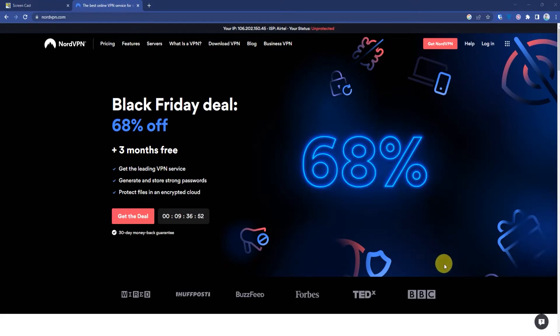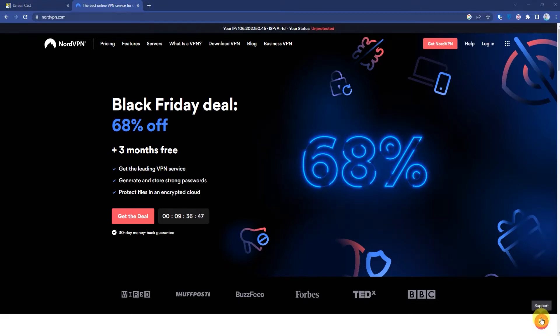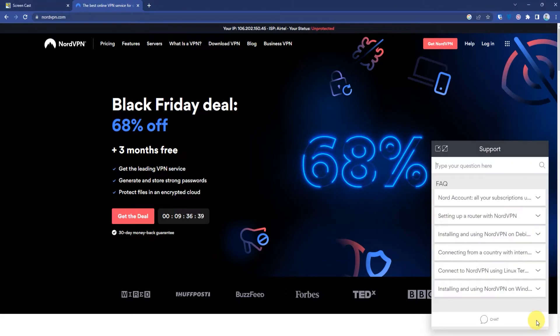At the bottom right corner you will find a support button. Just click on that. If the support panel doesn't appear on the first click, just wait for a few seconds because it might take time on some older systems.